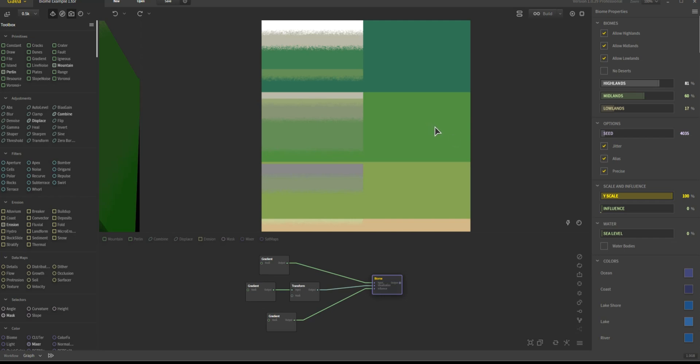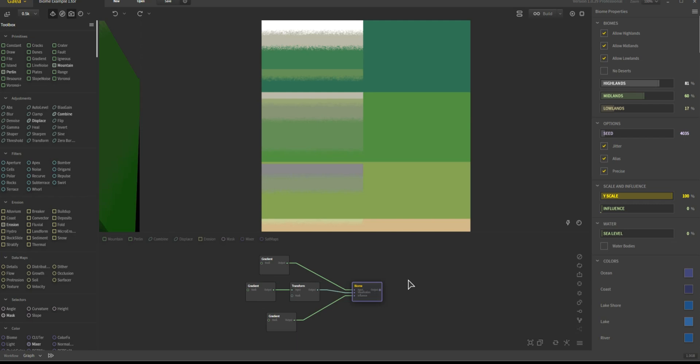Okay, so this is going to be a quick visual breakdown of the biome node to help you understand a little bit better what it's doing, now that I also have a better grasp of how it works.